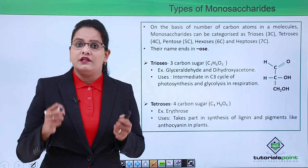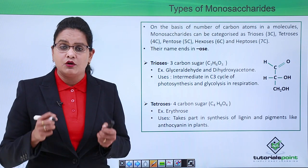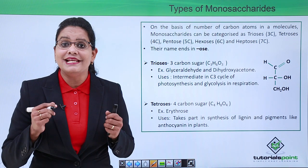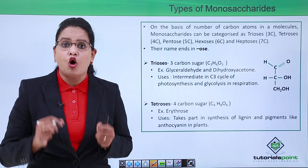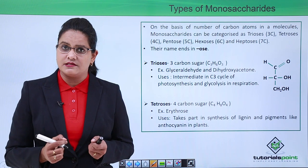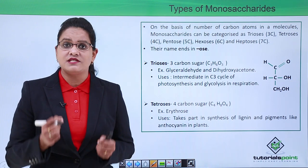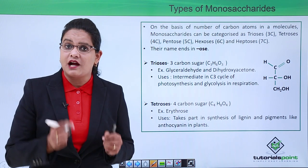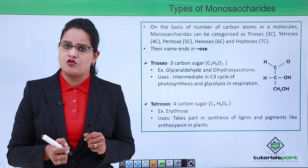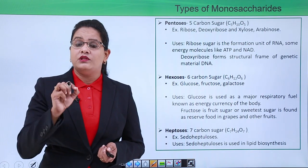Tetroses are four-carbon sugars. An example is erythrose. Tetroses are used in lignin formation and also in the synthesis of pigments like anthocyanin. Lignin is a structural component of the cell wall, highlighting that carbohydrates function as both energy molecules and structural molecules.